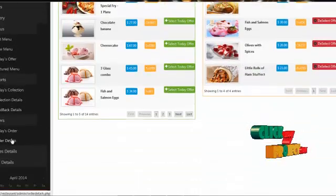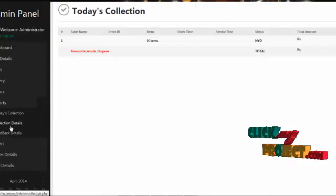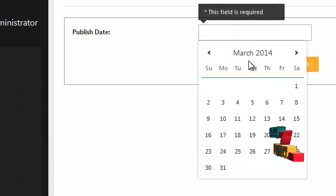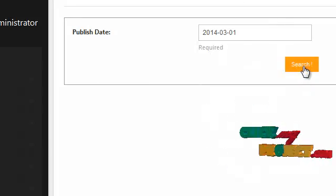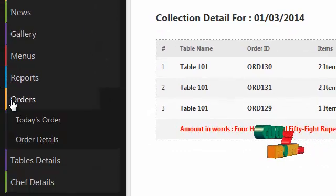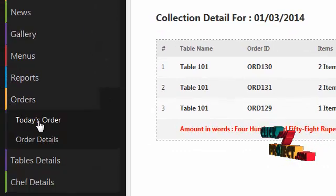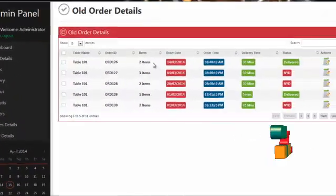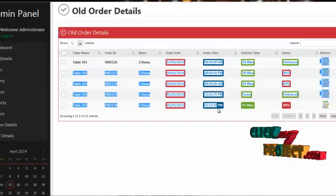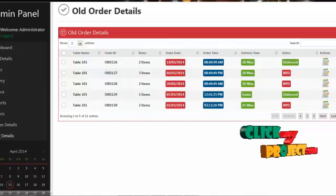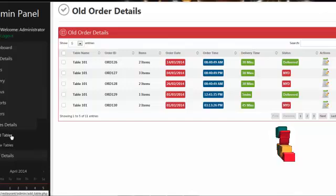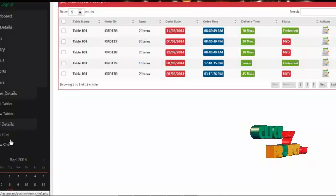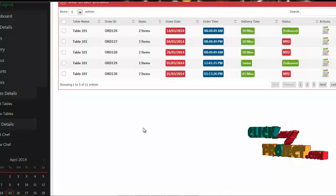By clicking on report, admin can view today's collection details. By clicking on collection details, admin can select a preferred date and view the collection details for that date. By clicking on orders, admin can view today's order details, and by clicking on order details, admin can view old orders along with the date and time. By clicking on table, admin can add many tables. By clicking on chef details, admin can add, view, and delete chef details.